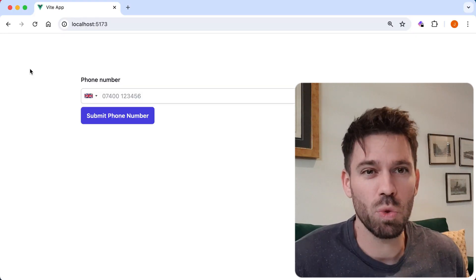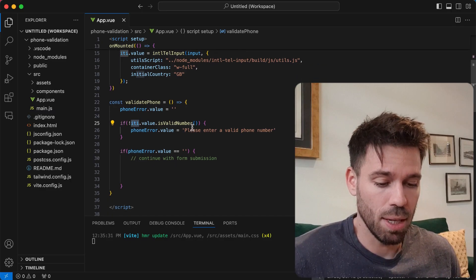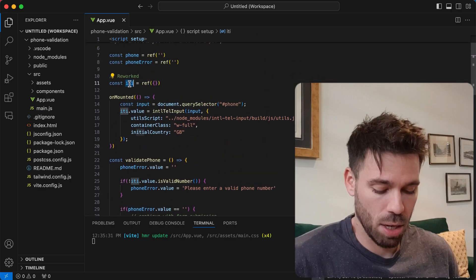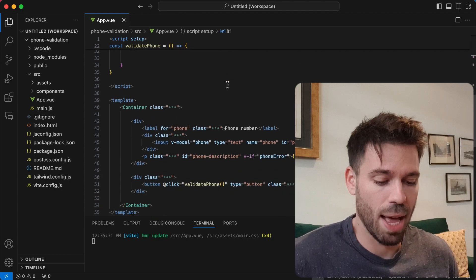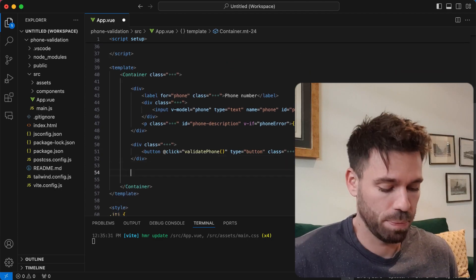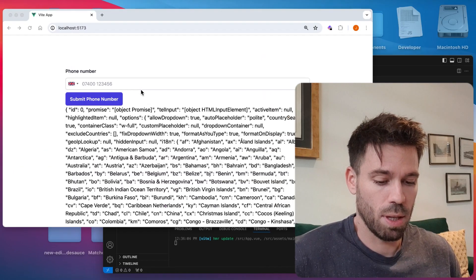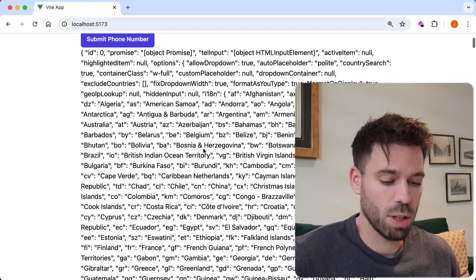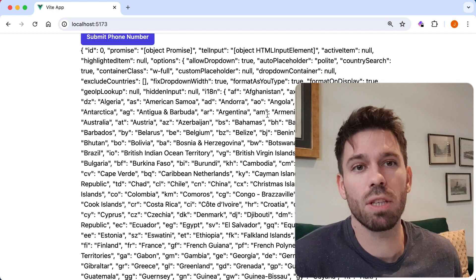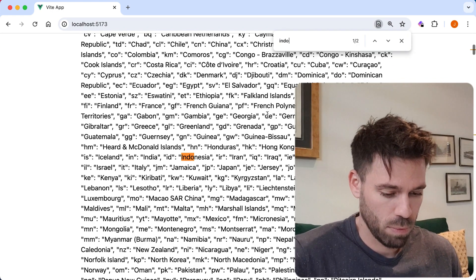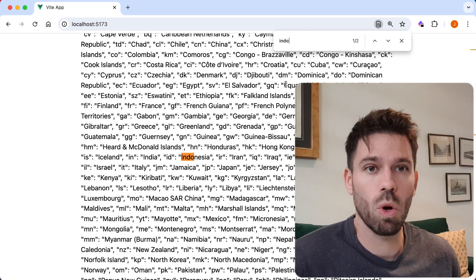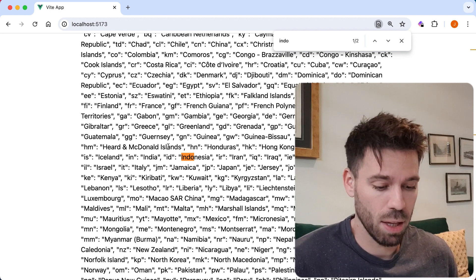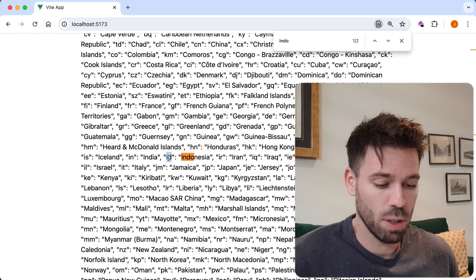What if you don't know the country code? Well, really easy. Let's take this ITI here and just output it to the page. And if we have a look, let's pick a country, Indonesia. So just do a control F and have a look at Indonesia. And then if you have a look here, you'll see the country code.